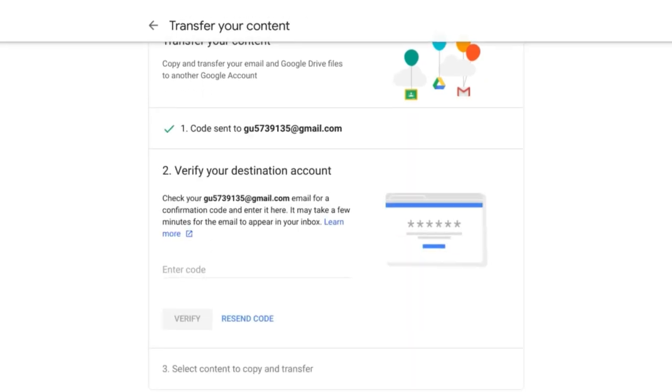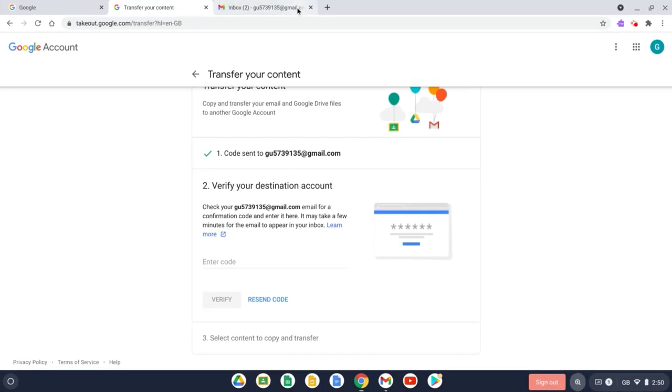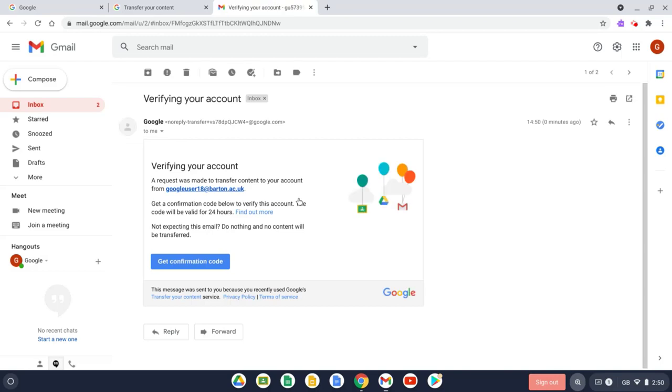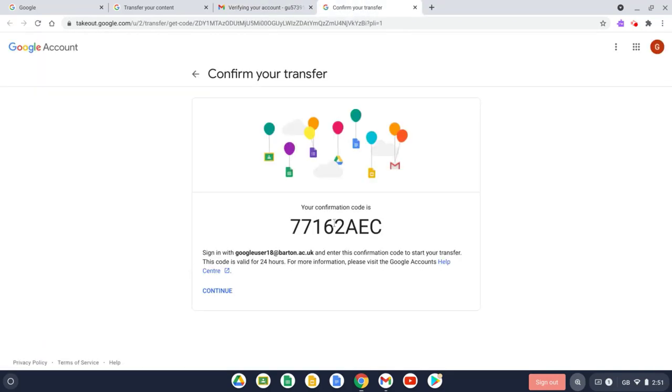So now I just need to switch over to my Gmail tab with my personal Google account loaded. And we've got the verification email. Let's press Get Confirmation Code and now we need just to copy this code back into this box and then press Verify.